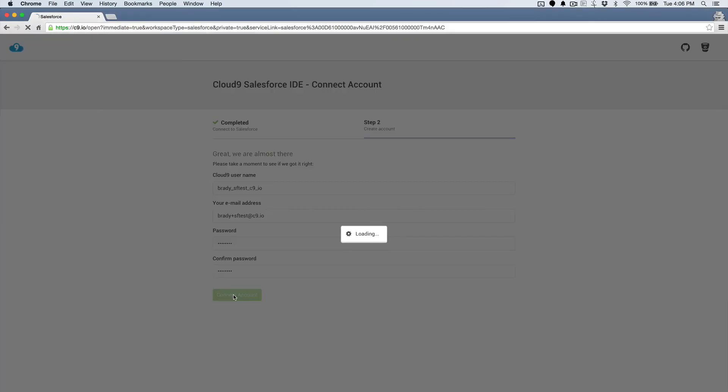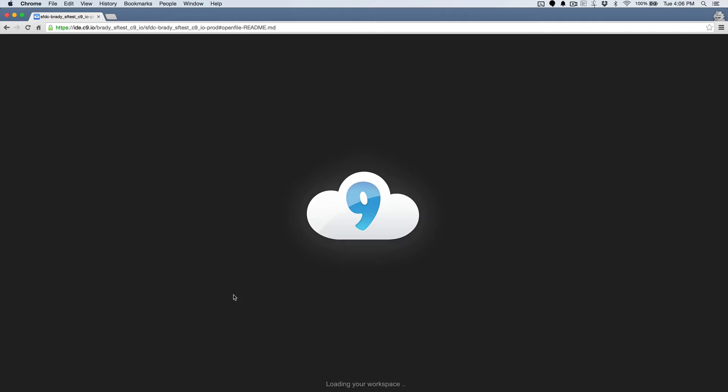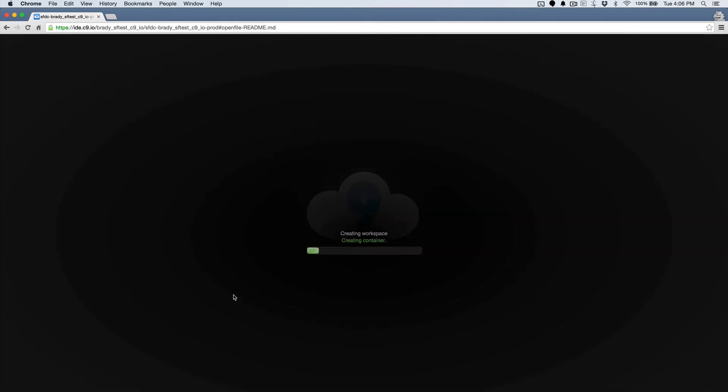And once I've created my Cloud9 account, it'll create my workspace, and it'll pull up all of the existing code and all of the existing resources that I have in this org that I've just connected to here.